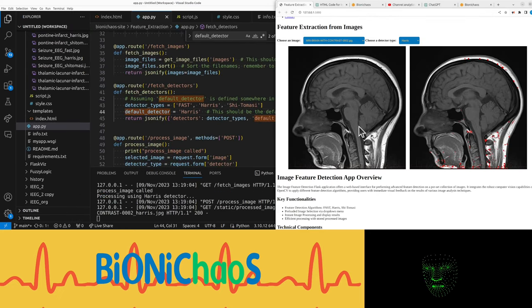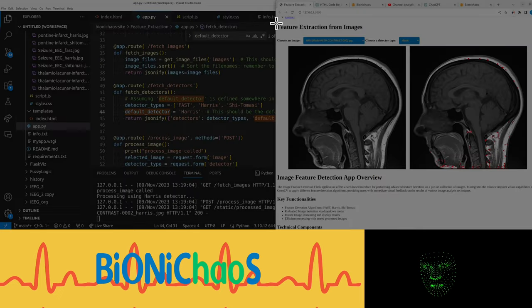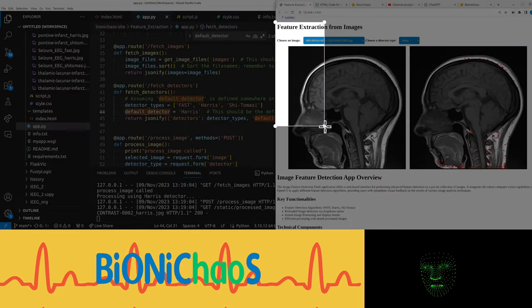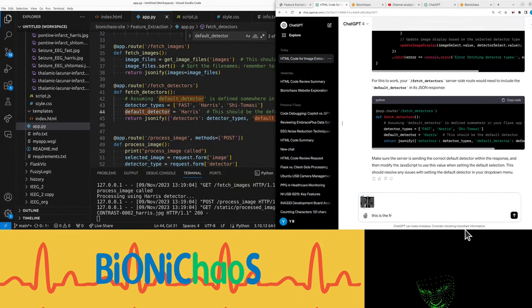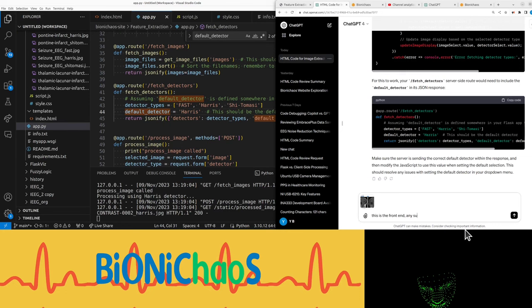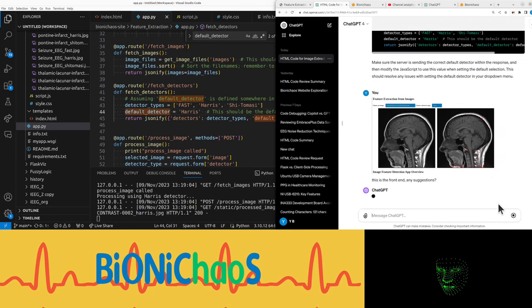I can actually upload this and just paste this is the front end. Any suggestions? See what it says.